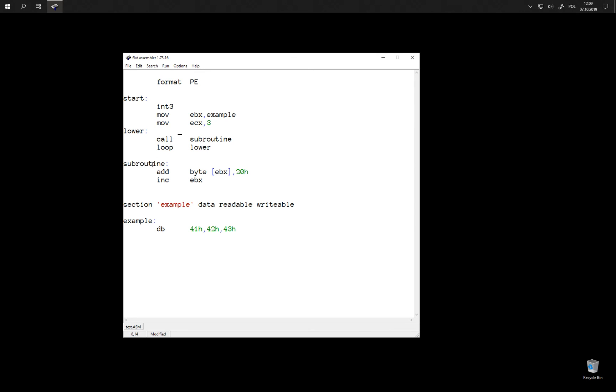And then when we execute the subroutine we can use return instruction. And this instruction is going to pop value off the stack and use this value as the address where to jump to. So it is going to come back here.